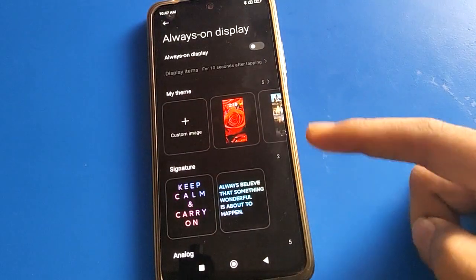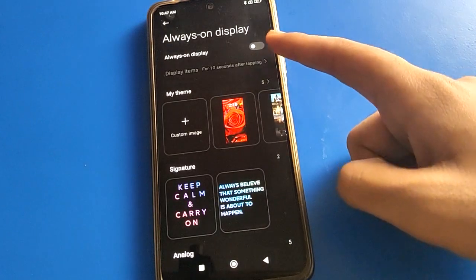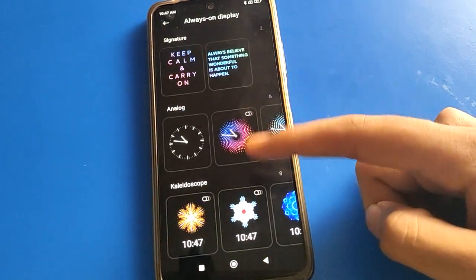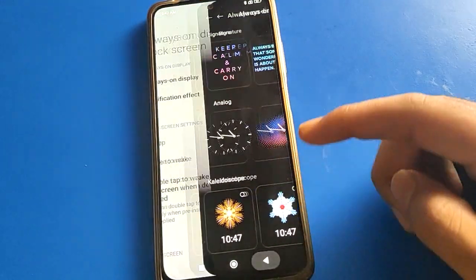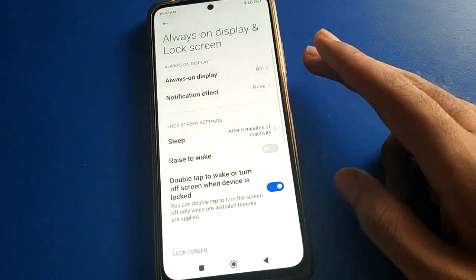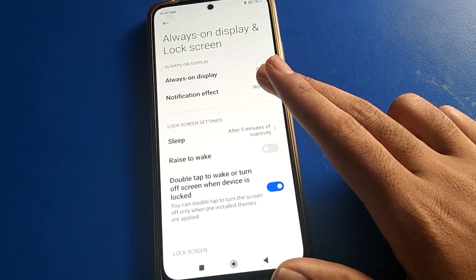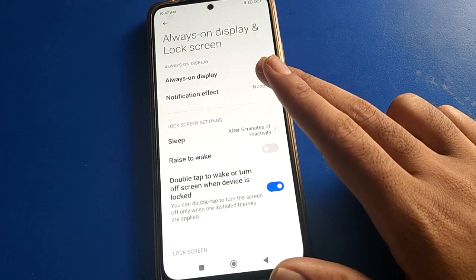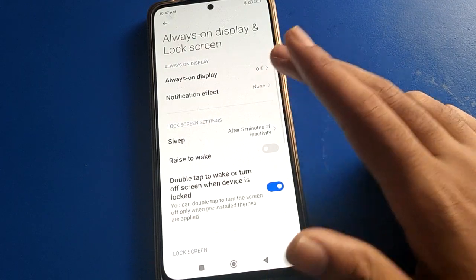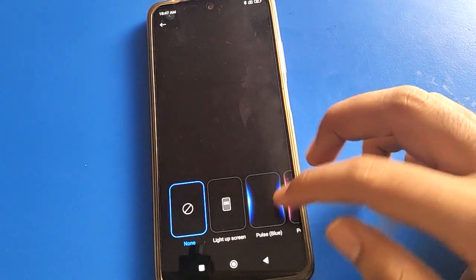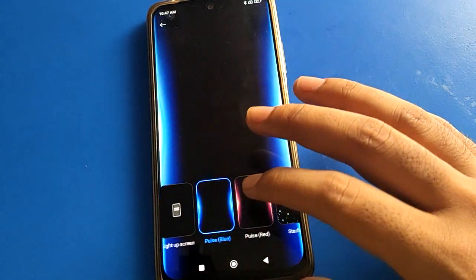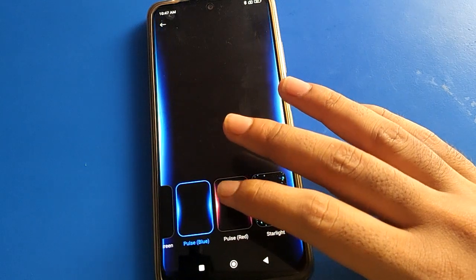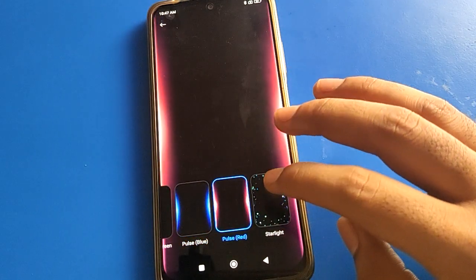If you want to use the Always On Display setting, you can turn on Always On Display and add a photo to your Always On Display. Now click the second option — notification effects setting — and select your notification effects: blue light, red light, and more.